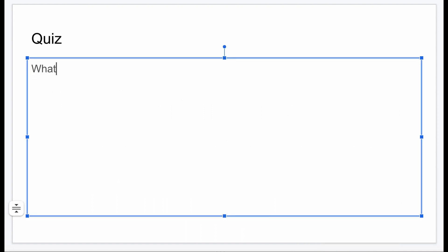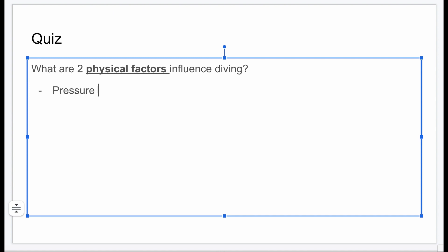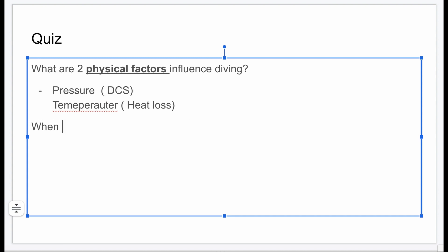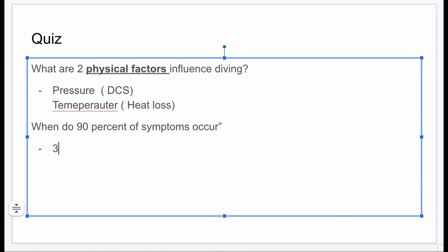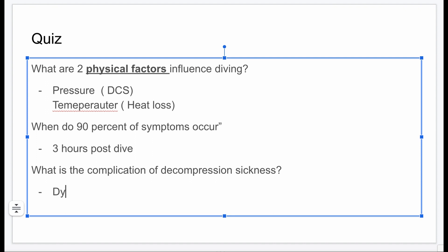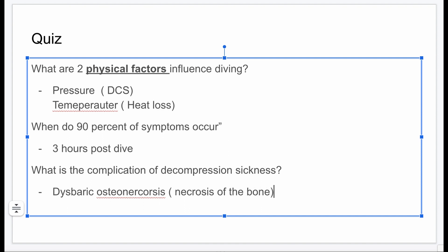Quiz time: What are two physical factors influencing decompression sickness? Answer: pressure and temperature. When do 90% of symptoms occur? Answer: within three hours post-dive. What is a major complication? Answer: dysbaric osteonecrosis — necrosis of the bone.